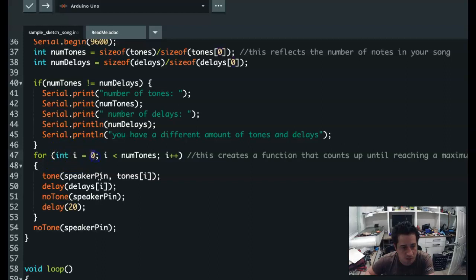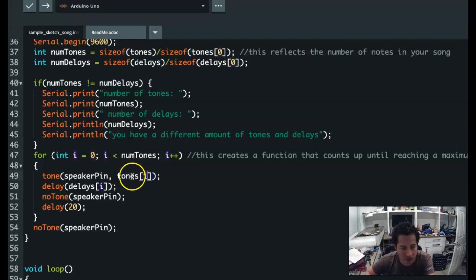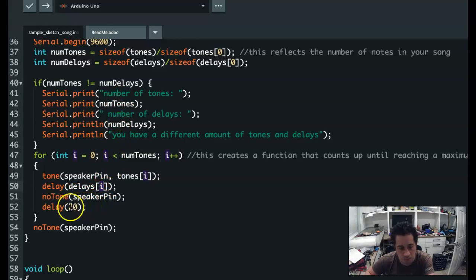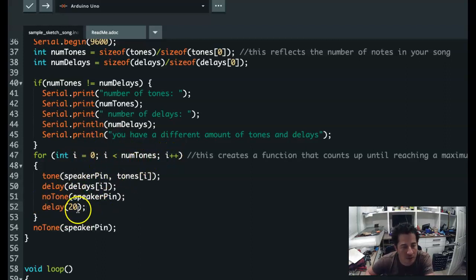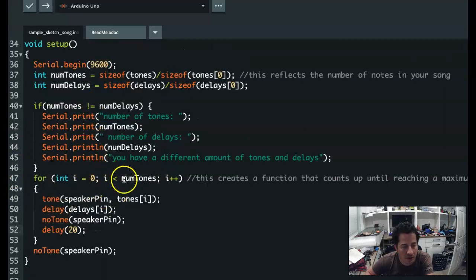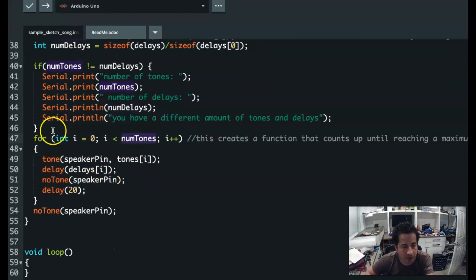We have a for loop starting with i equal to zero. It's going to loop through: on the speaker it calls the value stored at index zero in the tones array, waits a value equal to index zero in the delays array, then turns the speaker off for a small bit — this creates little gaps between notes. Then it increments and goes to the next one, continuing until it's gotten through all the notes in the array. The whole song is just in the setup; there's no loop in this case.